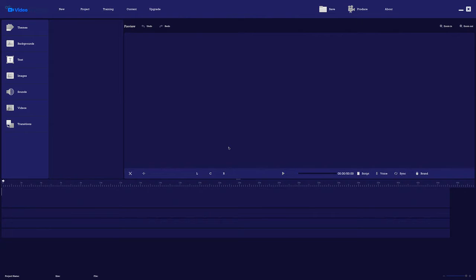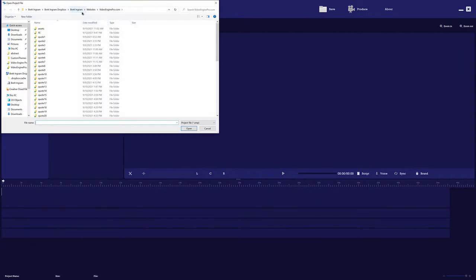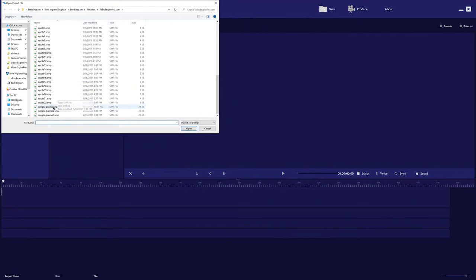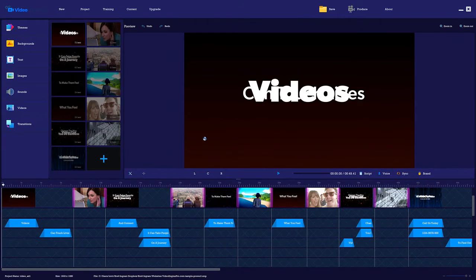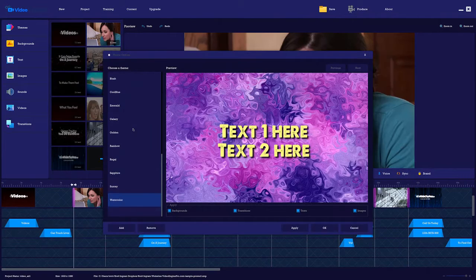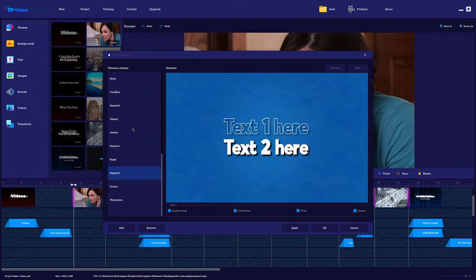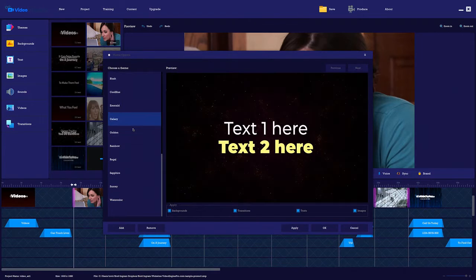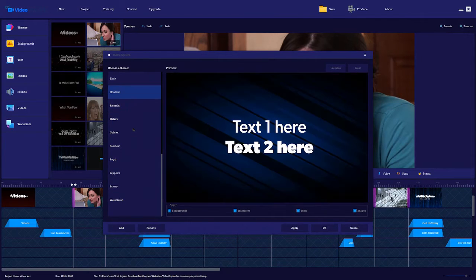You can start with a blank canvas or a done-for-you template. You get a bunch of included done-for-you video templates to get you started fast. Choose a theme to get the look and feel you want for your project.